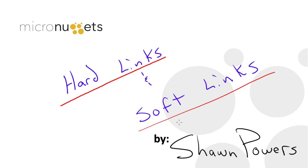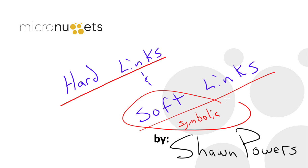Soft links are often also called symbolic links, but either way is fine, either soft or symbolic. Both are correct ways to reference symbolic or soft links.